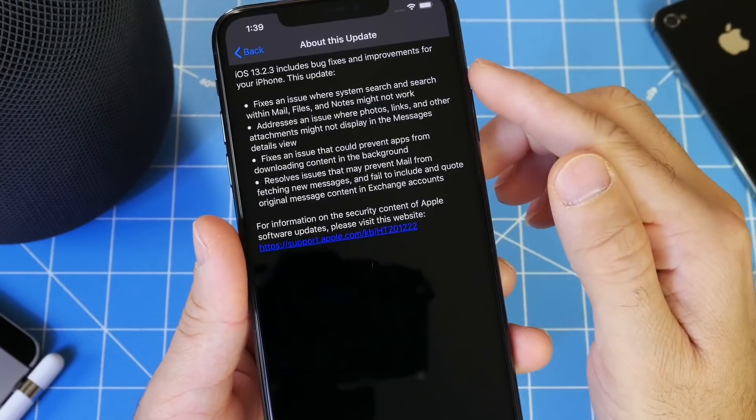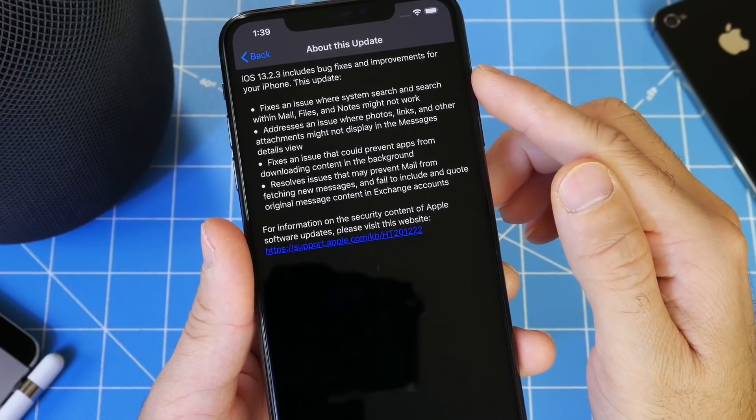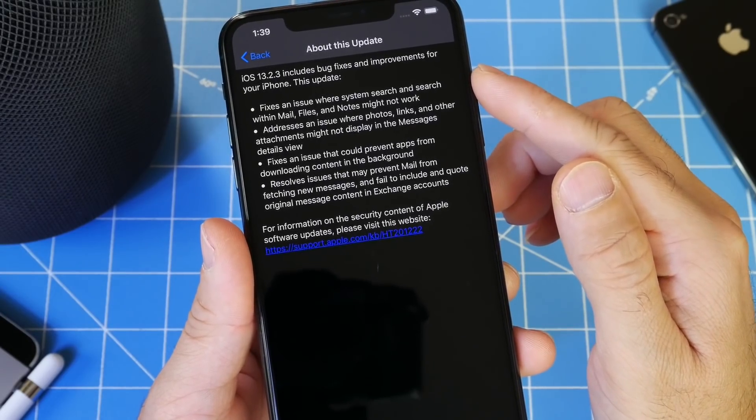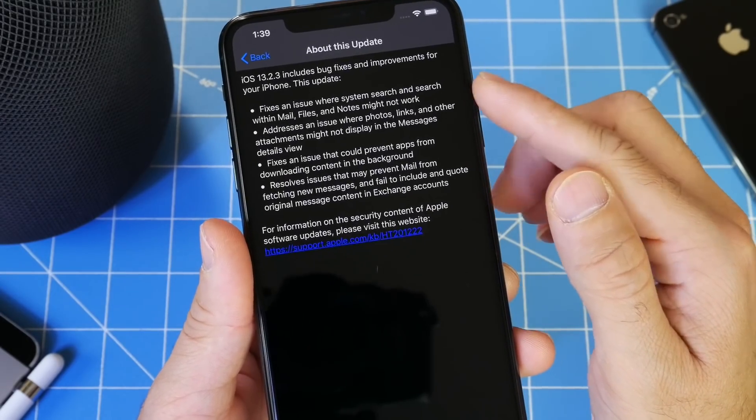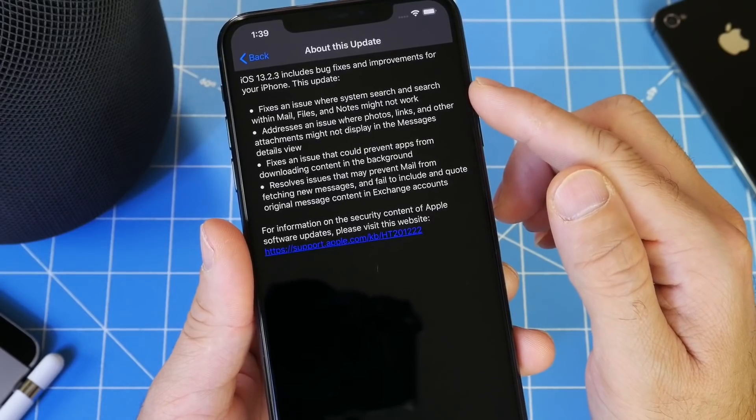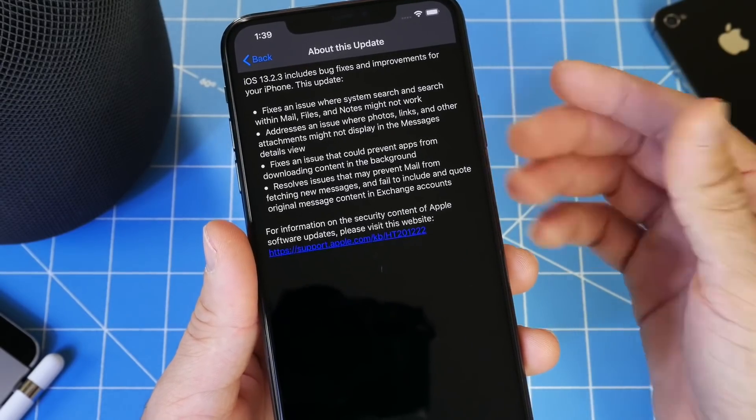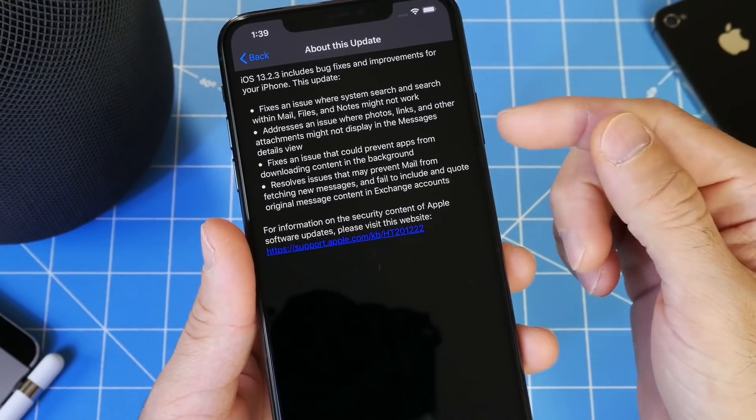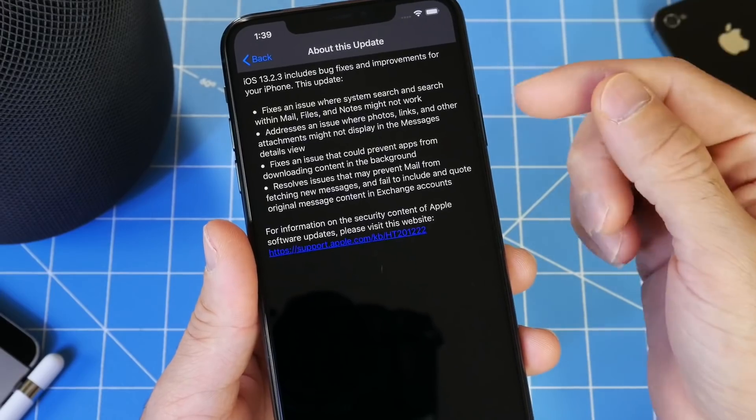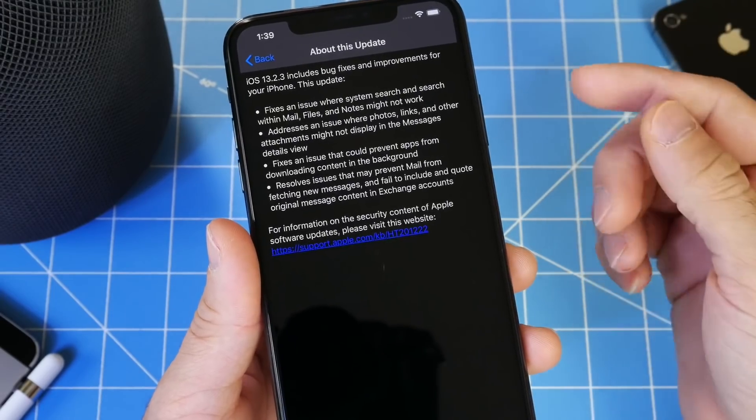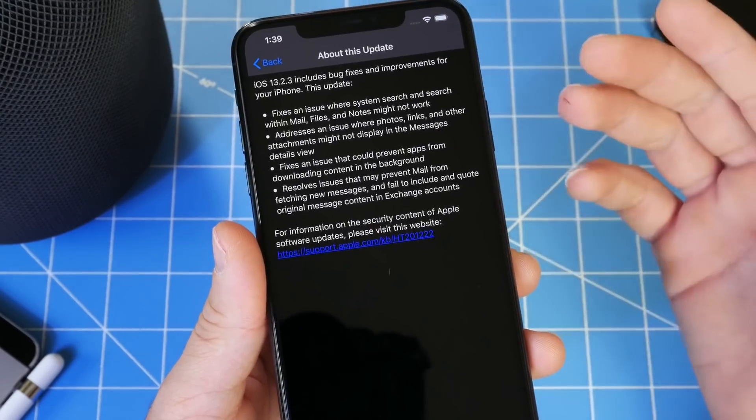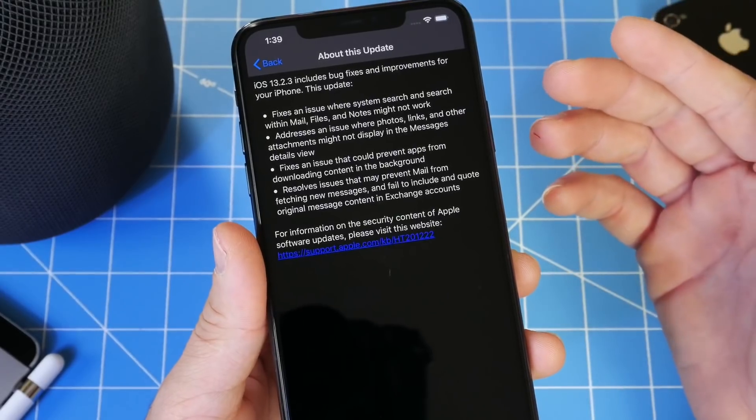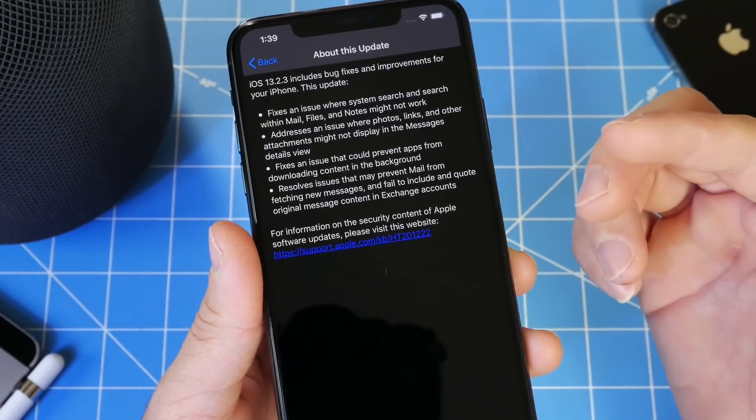The first one here says it fixes an issue where search and search within mail, files, and notes might not work. I did not encounter this issue myself so everything is working just fine for me when I search on files, when I search on notes and mail, everything is populating properly. If you were having that issue, it appears to be working just fine for me.